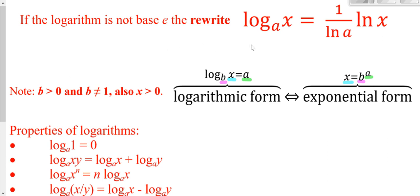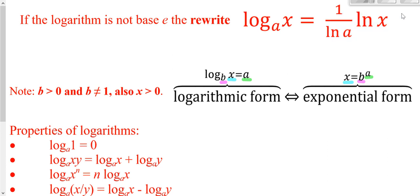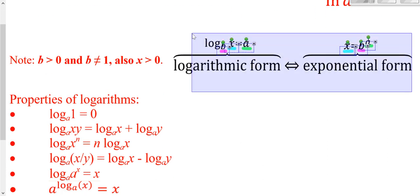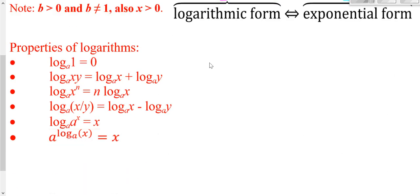As a refresher, you can take a logarithm of base A and rewrite it as the natural log of X over the natural log of A, which is how we did it back in Algebra 2 and Precalc. Dividing by natural log of A is the same as multiplying by the reciprocal, so that form will be more helpful in calculus. Also review the definition of a logarithm — going from logarithmic form to exponential form and the properties of logarithms.